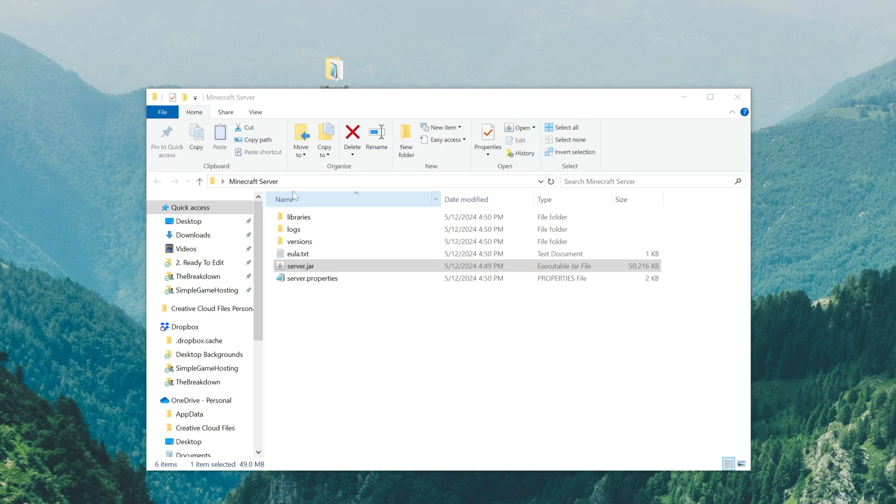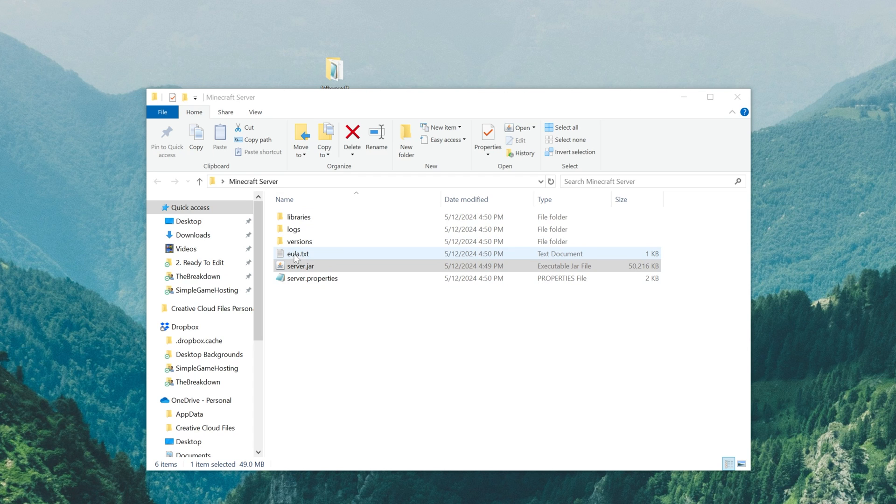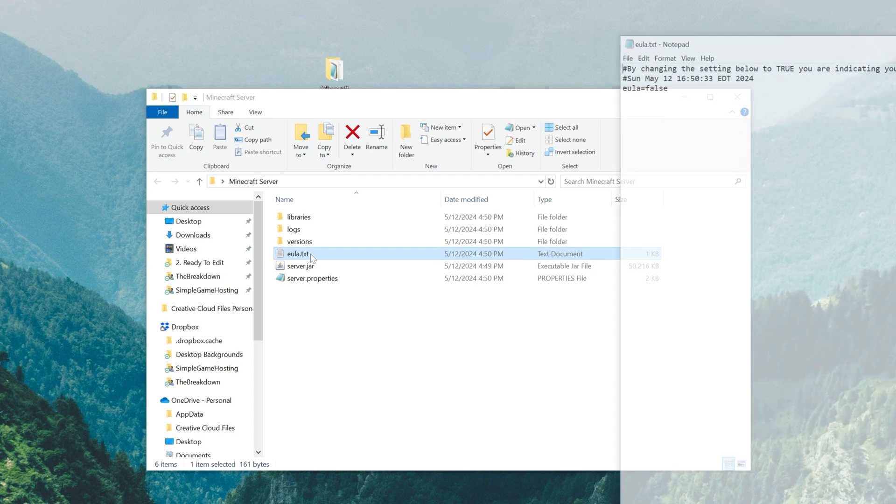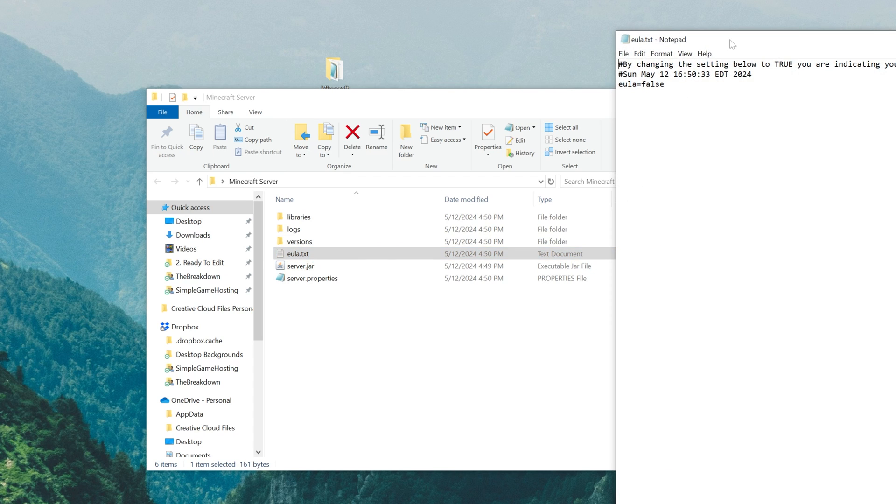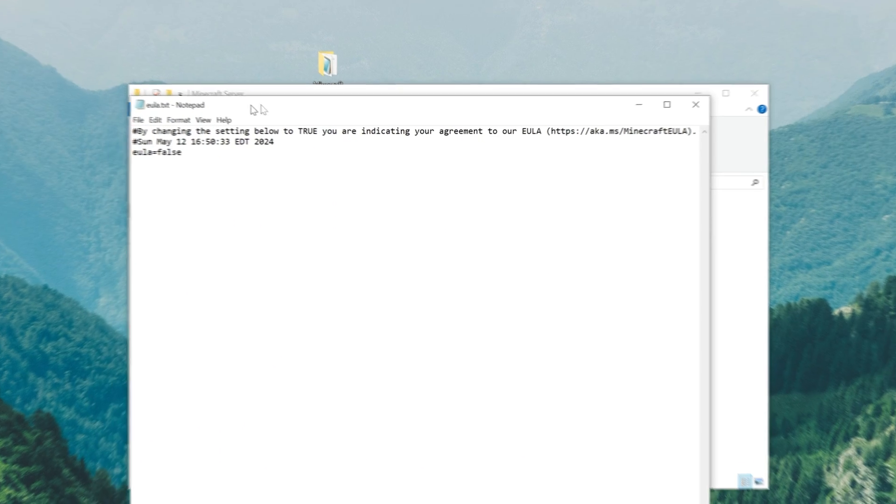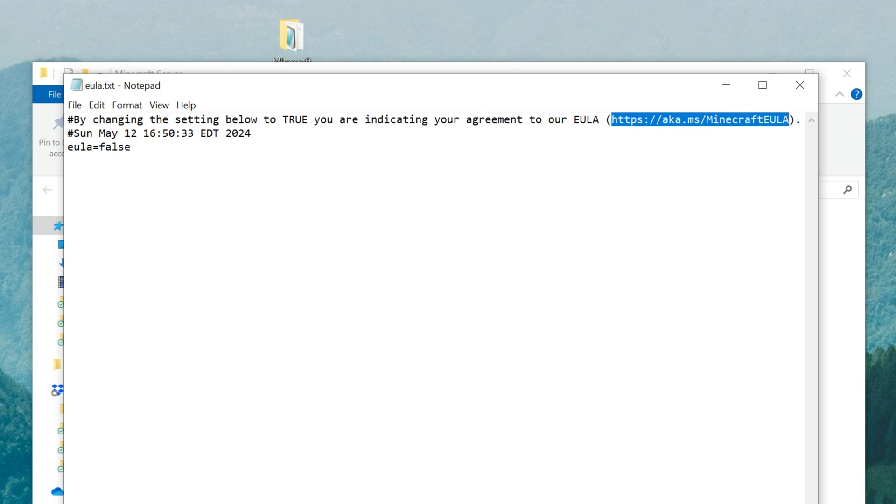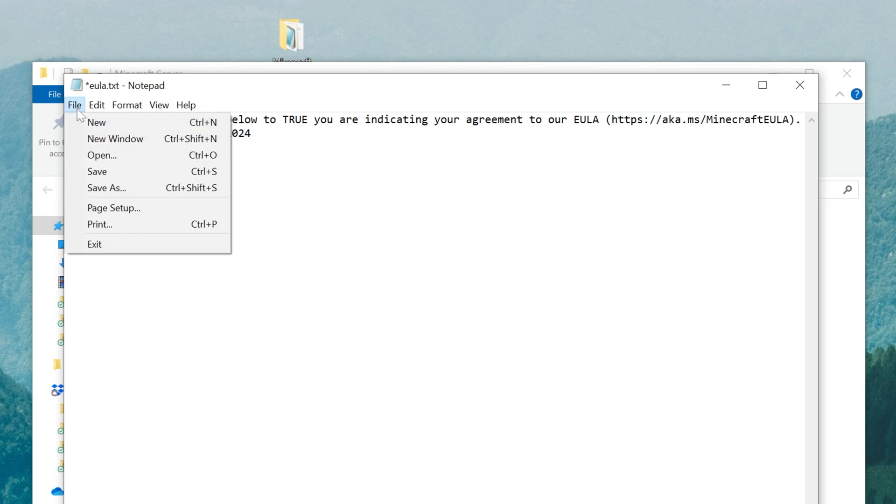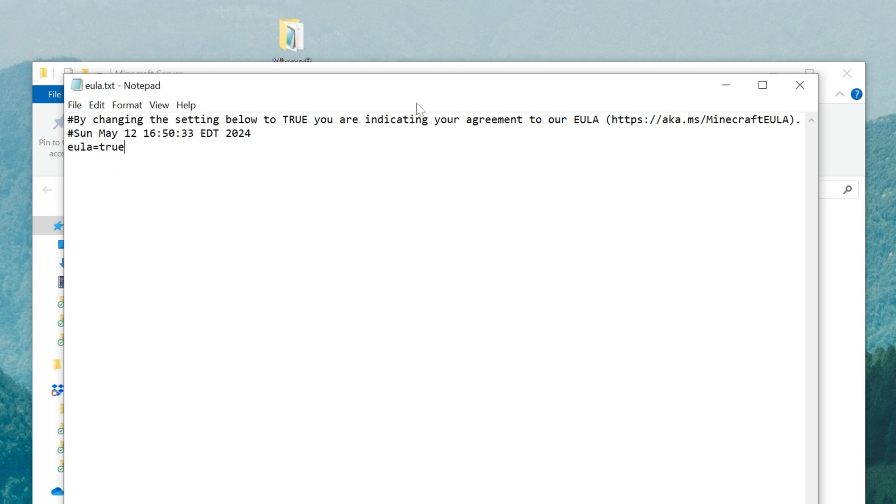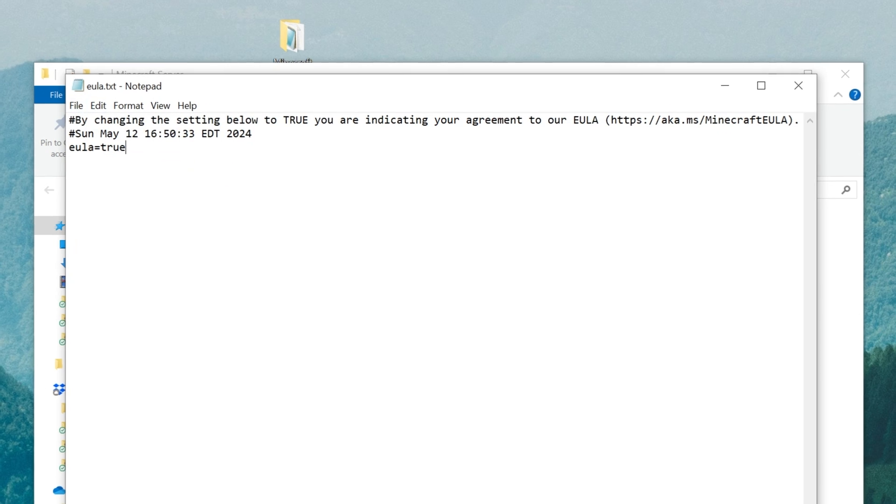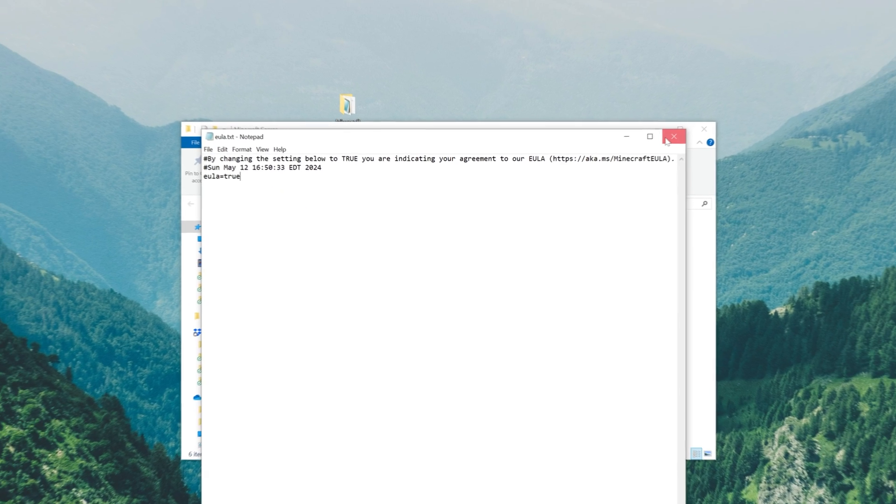Now we can go ahead and double click that server.jar if you couldn't, and you'll get these files and folders here. We want to open up the eula.txt file. You can open this in Notepad. And in this file, assuming you agree to the Minecraft EULA linked here, which we do, you can change eula equals false to eula equals true, T-R-U-E, exactly like that. Then click File, Save, and the eula.txt file is now accepted.